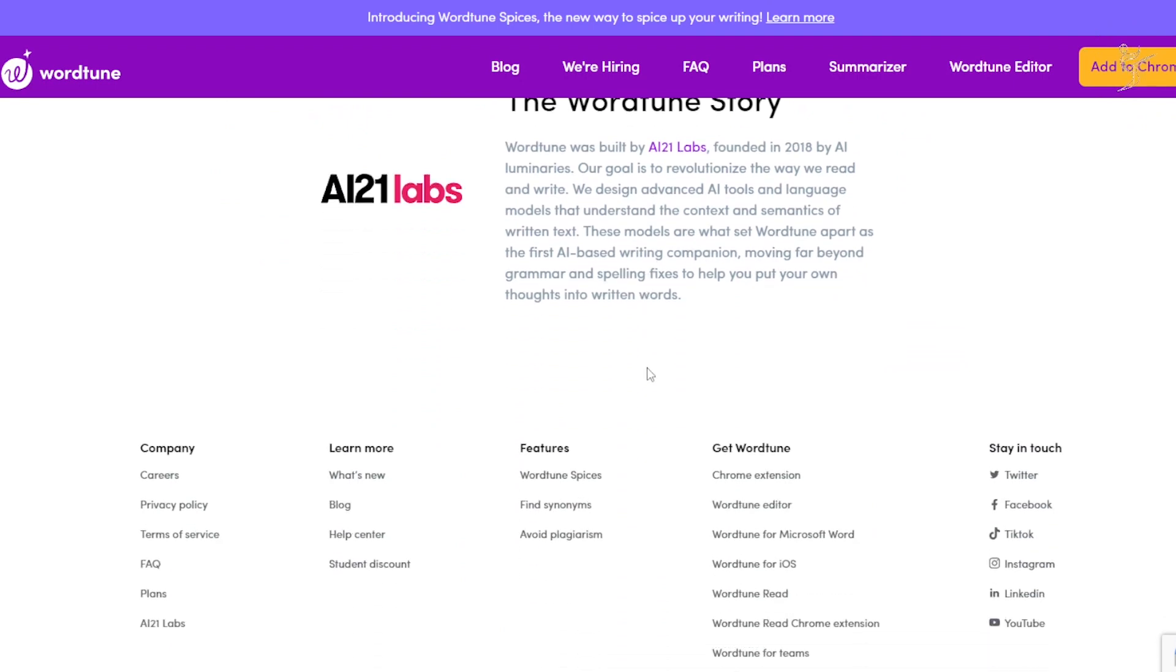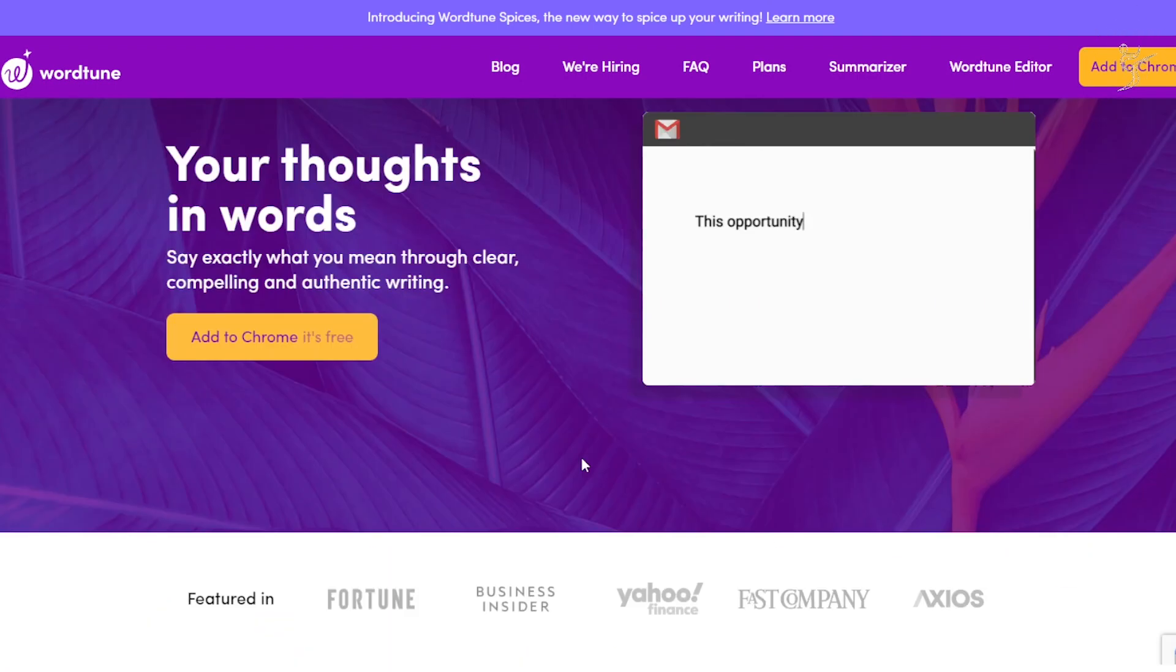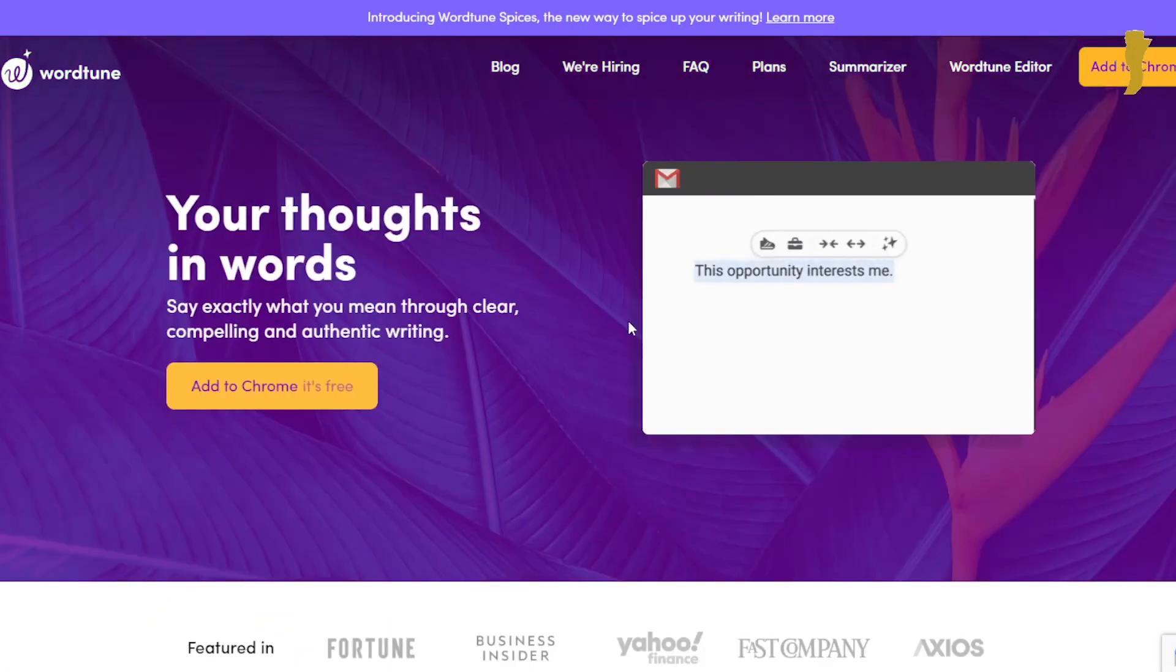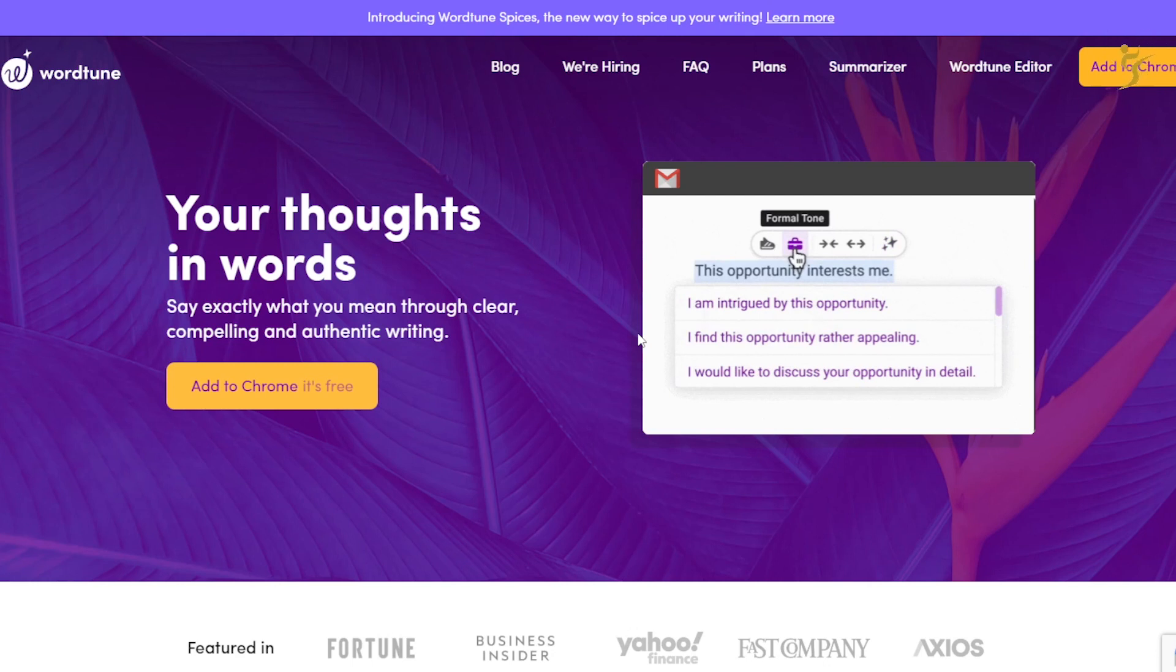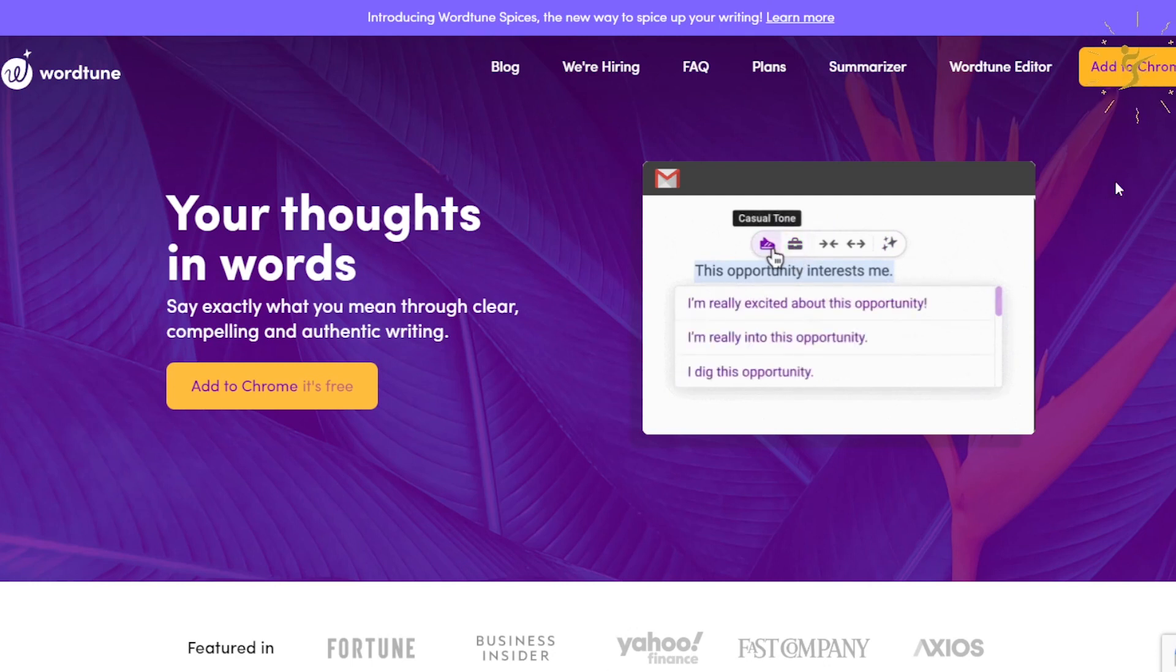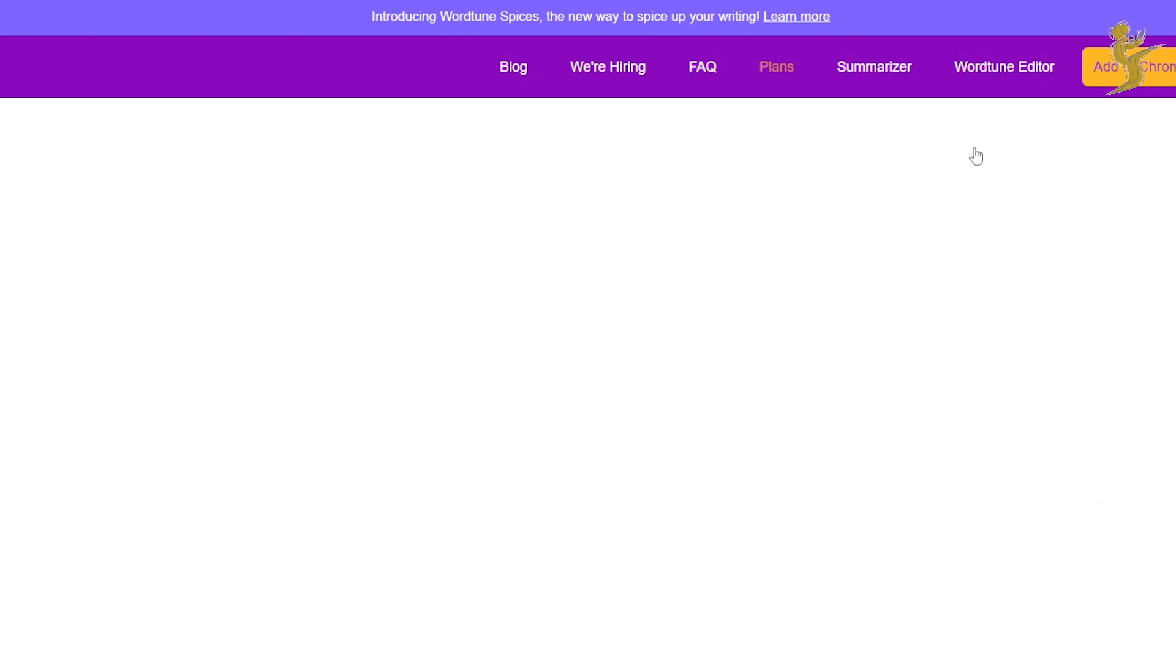And yeah, that's pretty much it. WordTune Spices just came out too, which is something I'm even new to, which is really, really powerful stuff. I'll maybe get into a bit of that in this video. But without ado, let's look at their pricing plans.